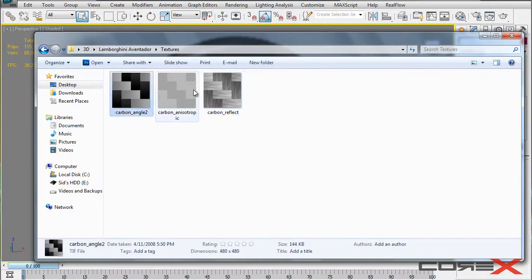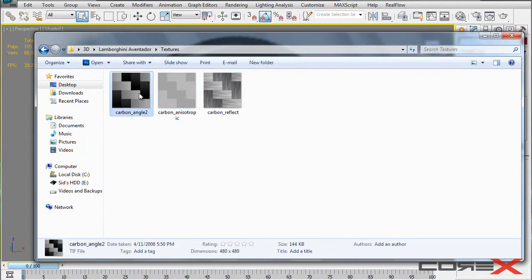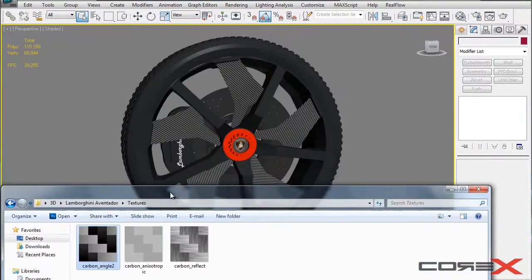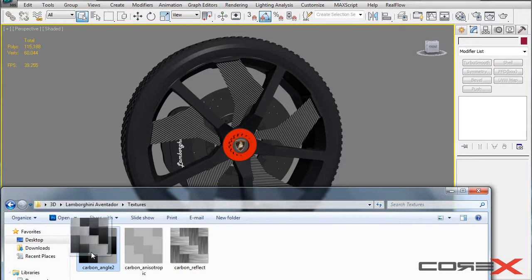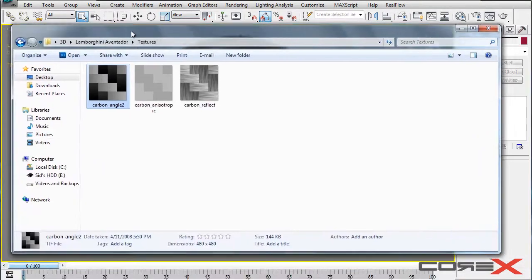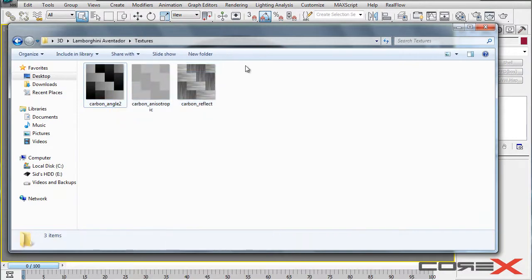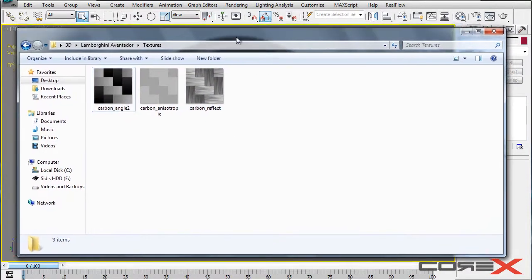So different bitmaps used will give you a different kind of look on your carbon fiber finish. So in this particular project I use this one which is carbon fiber underscore angle 2 but you can get all three of these using the link in the description below, or you can go ahead and make your own if you want to.